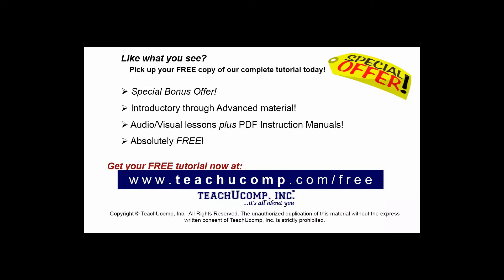Like what you see? Pick up your free copy of the complete tutorial at www.teachyoucomp.com forward slash free.